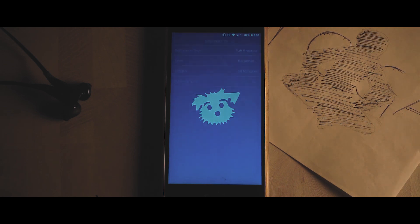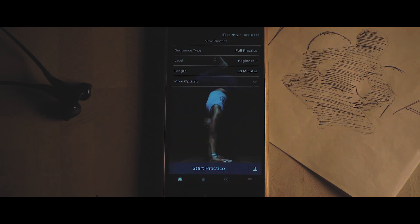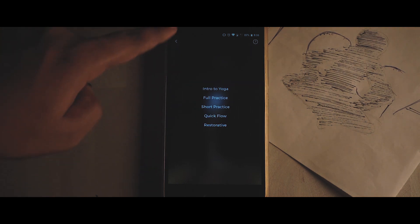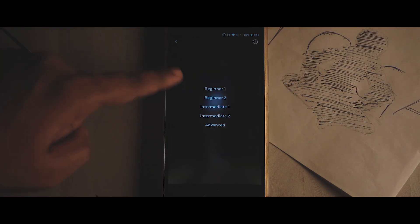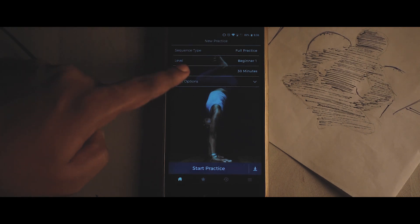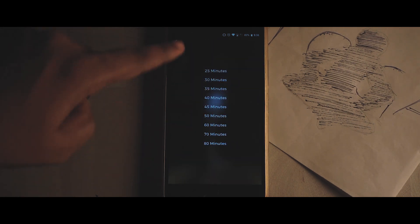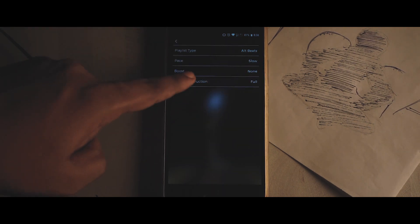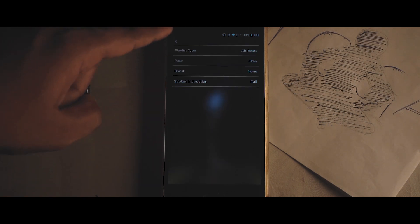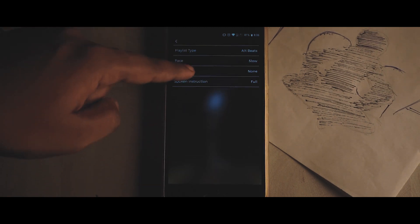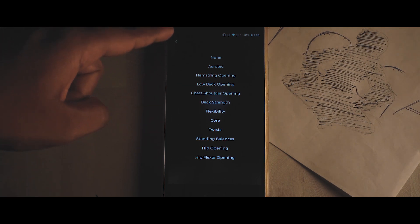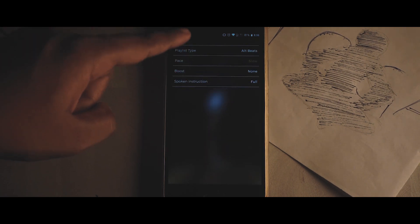The second app in the list is Down Dog. In this app you can customize everything in your practice — you can choose the sequence type, whether it is a short practice or full practice, and you can also choose the level and the length, as well as the speed, the boost, the pace, and the background music selection.